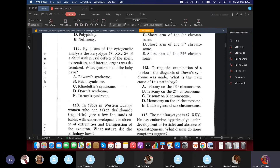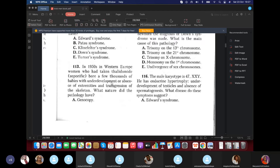A trisomy case with chromosome 13: plural defects of the skull, extremities, and internal organs were found. This is Patau syndrome because of the trisomy on chromosome 13.